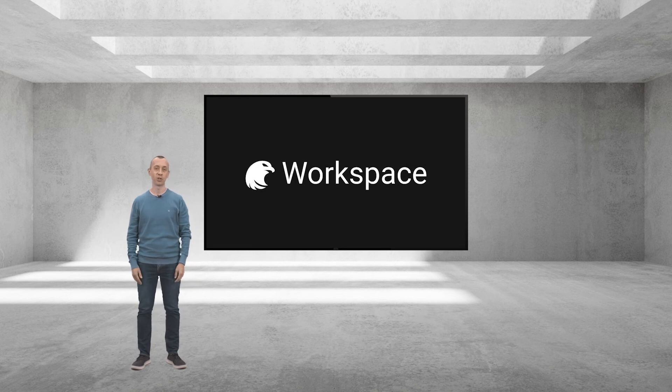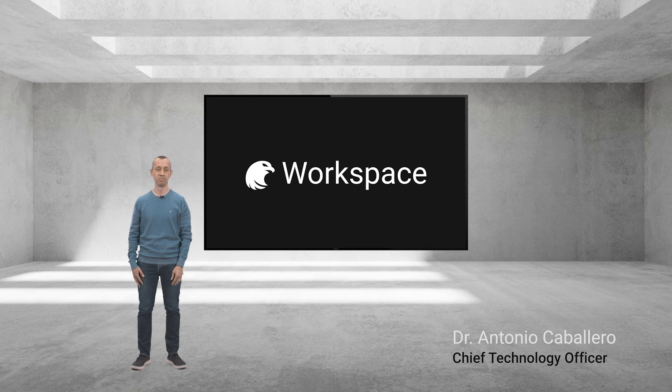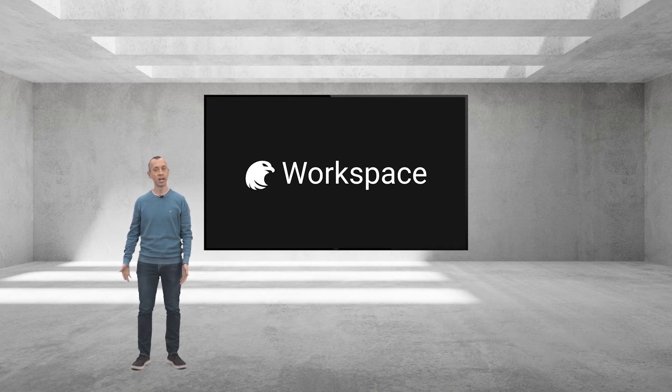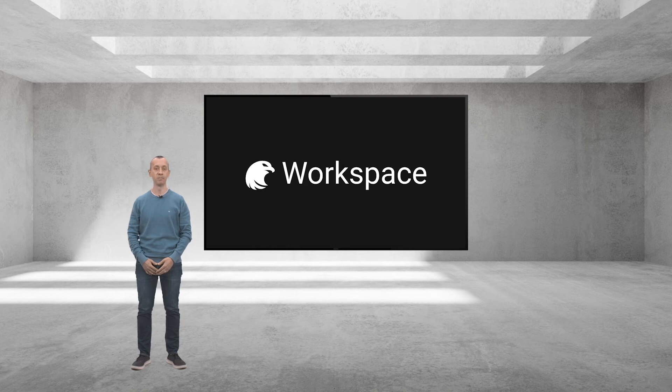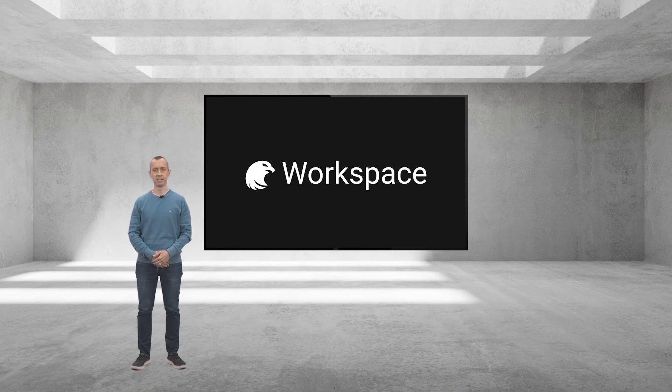Hello, I'm Antonio and I'm delighted to be here with you today for this keynote. Now, let me walk you through Workspace.